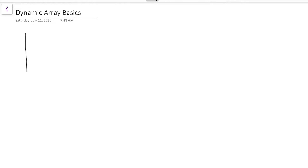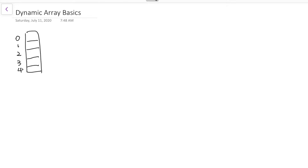An array is a continuous allocation of memory. For example, we can have an array of length 5, and then we can assign each slot in the array with a value — like a, b, c, d, e. For a dynamic array, the size of the array is not fixed, so we can keep appending new elements. For example, we can have f appended into the current array.